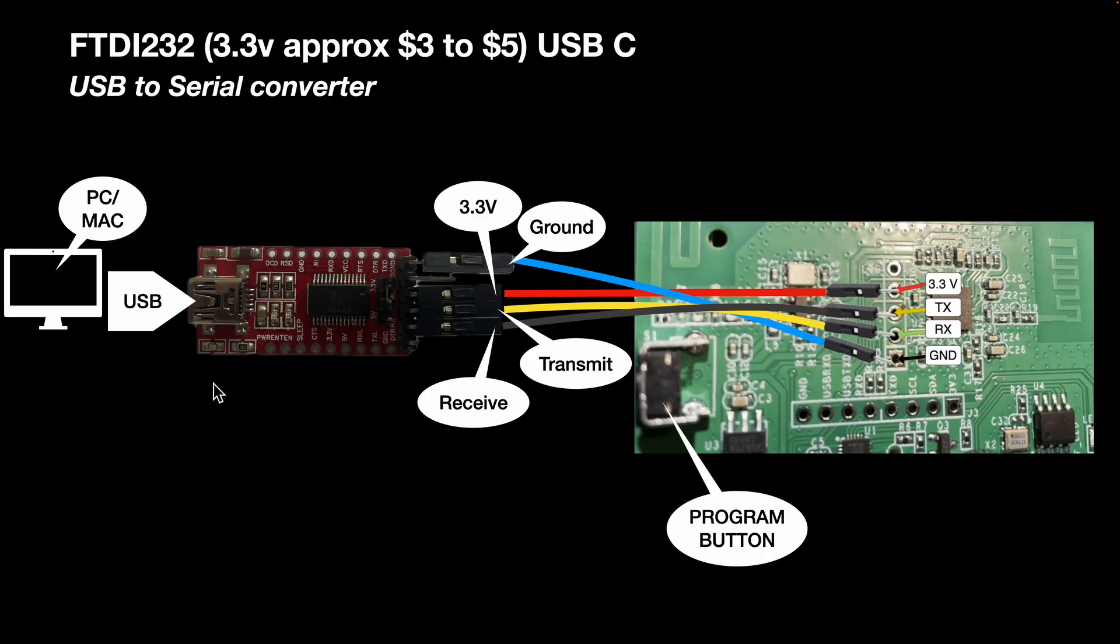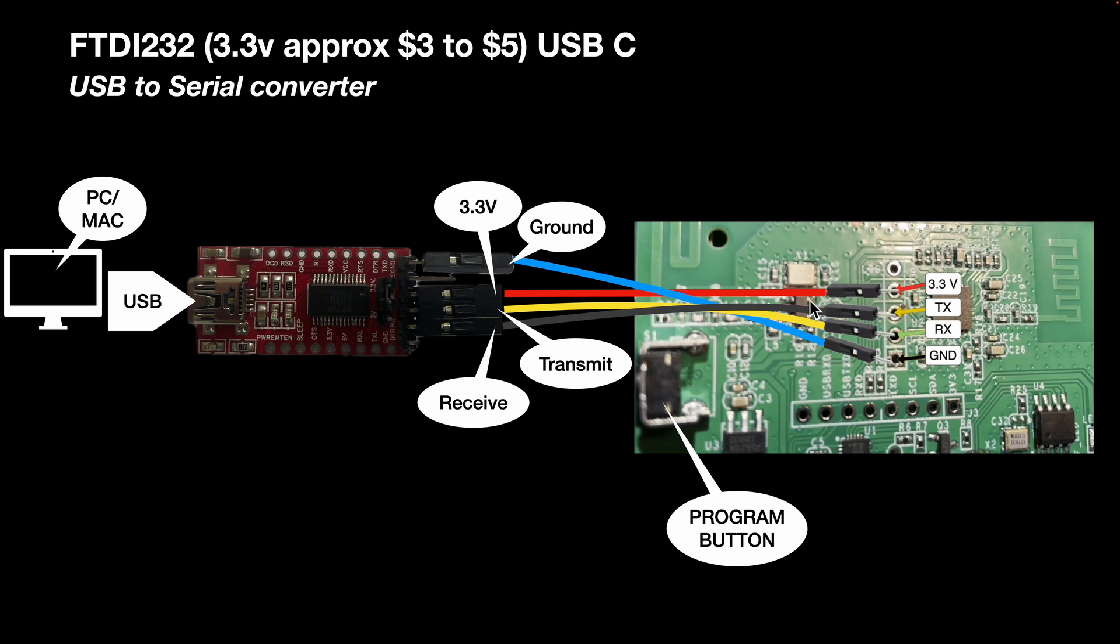We're going to flash open source Tasmota onto the hardware. All you need is the FTDI 232 device - about five dollars from eBay or Amazon. It converts USB to serial. You've got four wires: ground, VCC (3.3 volts), and two data wires (transmit and receive). The quirky thing is you reverse them around. You don't need to solder - I use Dupont cables which plug in and push through holes.